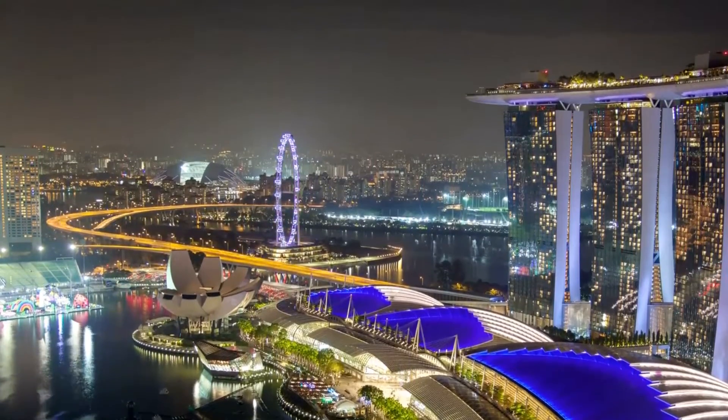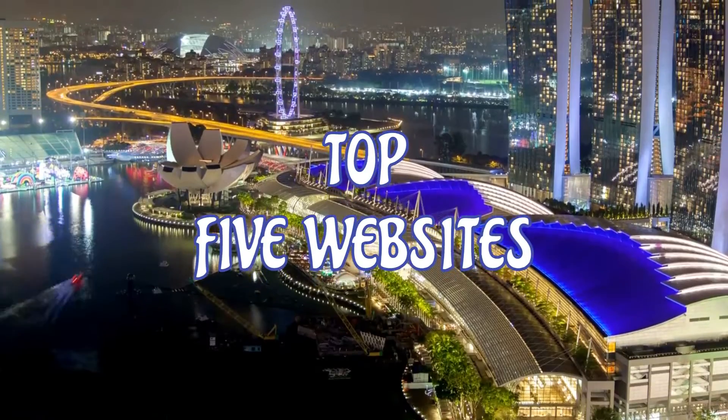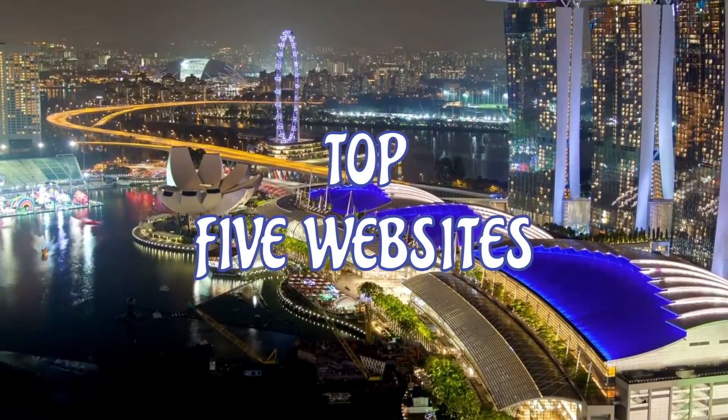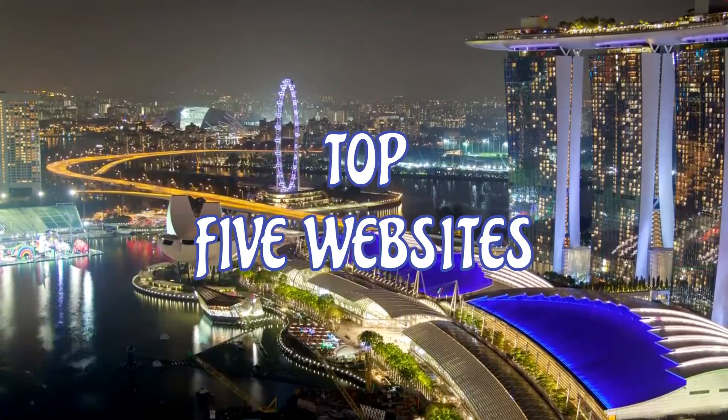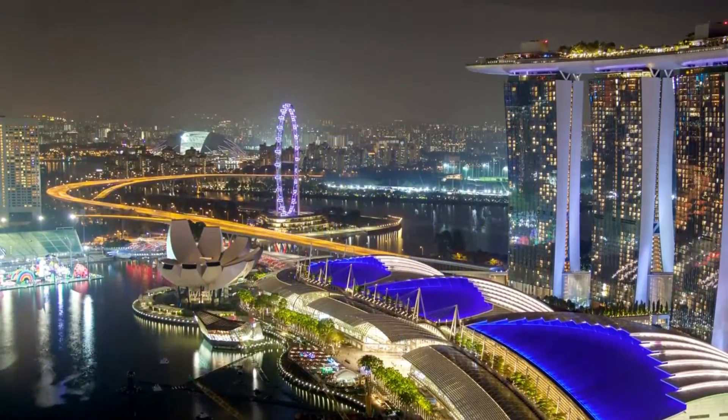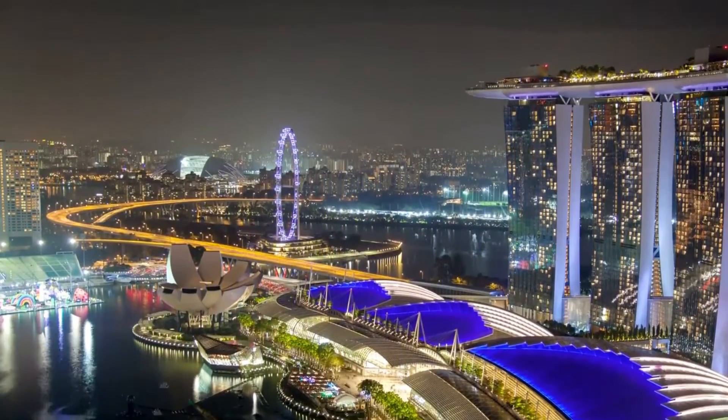Coming up, I'll count down the top 5 websites we've used where you can download free stock videos for just about any project, including those created for YouTube.